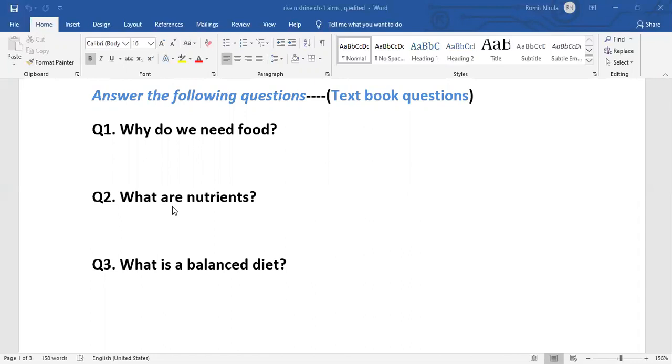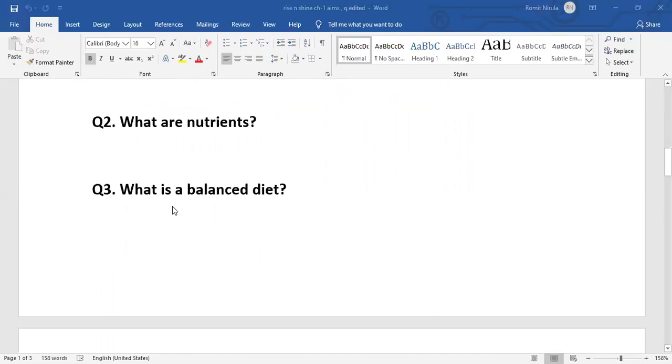Second question: What are nutrients? You have seen the meaning of nutrients in keywords also. Nutrients are the substances which are present in the food that help our body to grow and stay healthy. Third question: What is a balanced diet? It is a diet that has all the nutrients in right amounts.